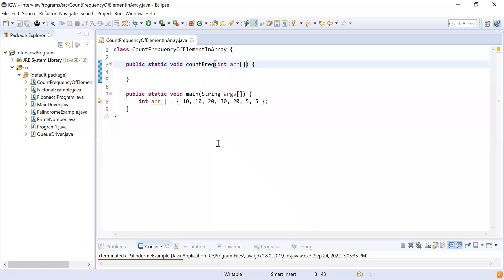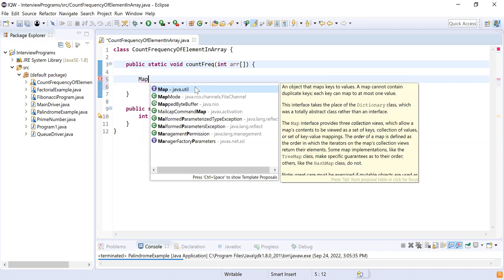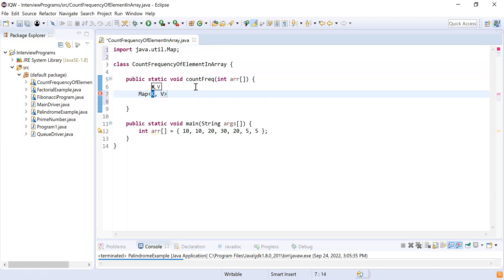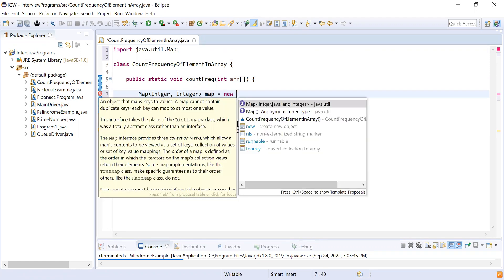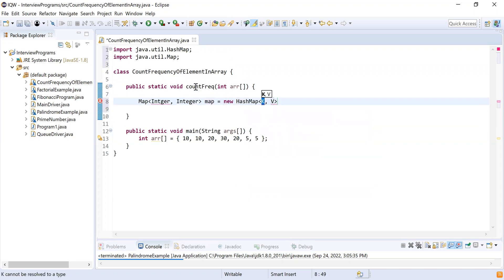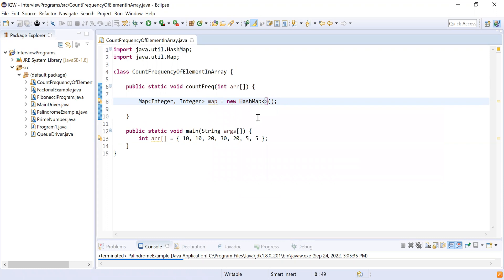The method signature is clear. Now let's iterate over the array and find the frequency. To store the element and its frequency we need a map — a map is a key-value pair. Both key and value are of integer type because the element is integer and the count is integer. So I'll declare: Map<Integer, Integer> map = new HashMap<Integer, Integer>(). Map is an interface and HashMap is its implementation.